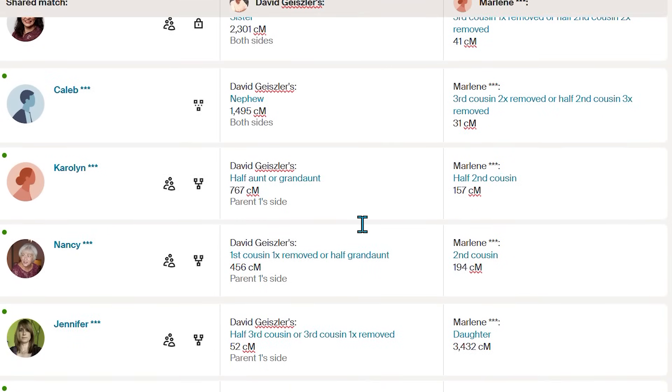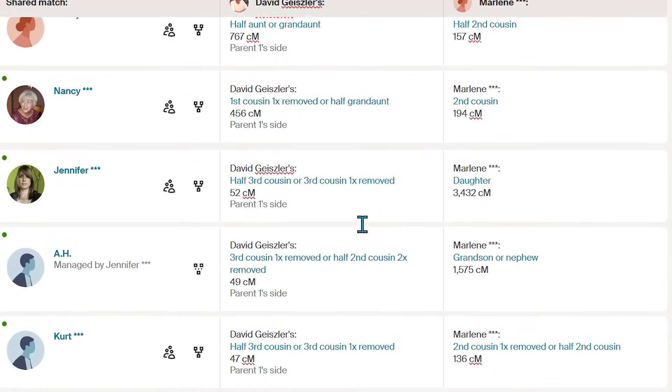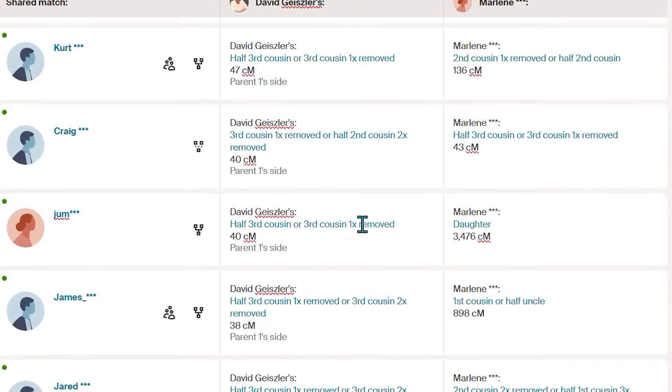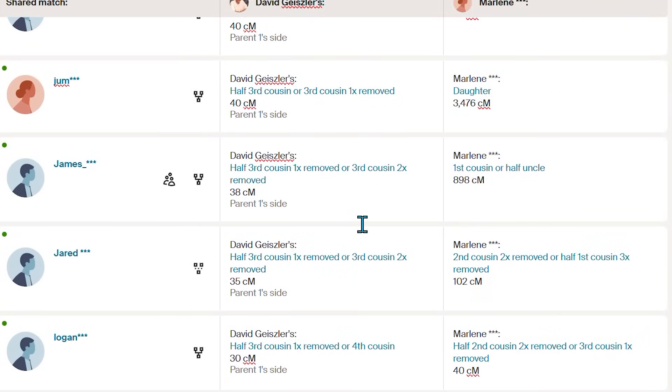The Ancestry DNA pro Enhanced Shared Match List does take things a step further. You're not just seeing who you and your match both match with, but also you can see how much DNA your match Marlene shares with your matches Devin, Nancy, and Jennifer, and so on.